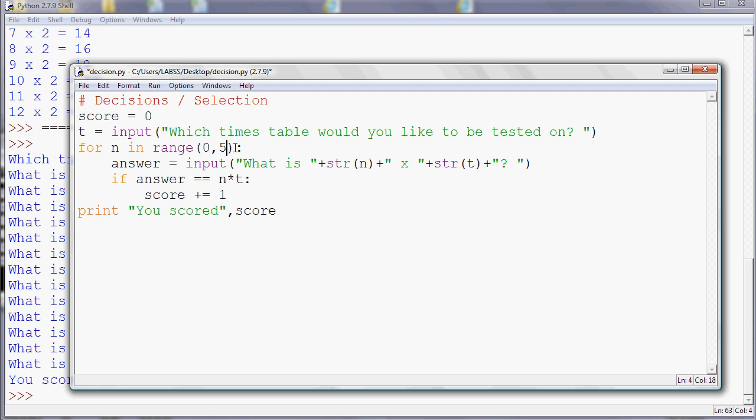So if the answer is right, so if the answer is equal to n times t, we're going to add one to the score. But we could also give a bit of feedback so they know which ones they've got right.